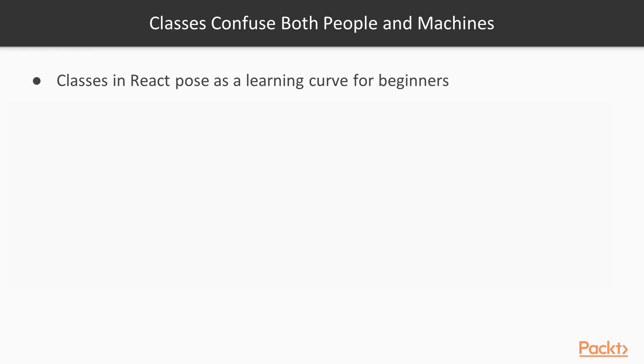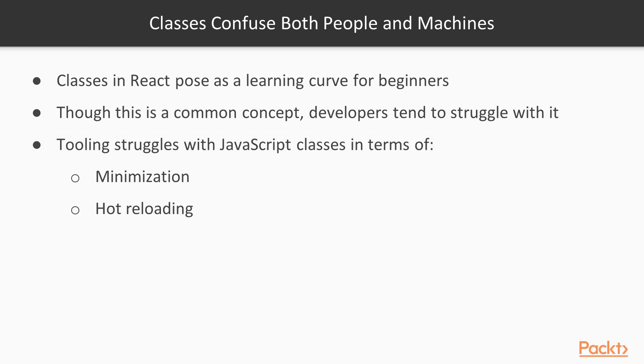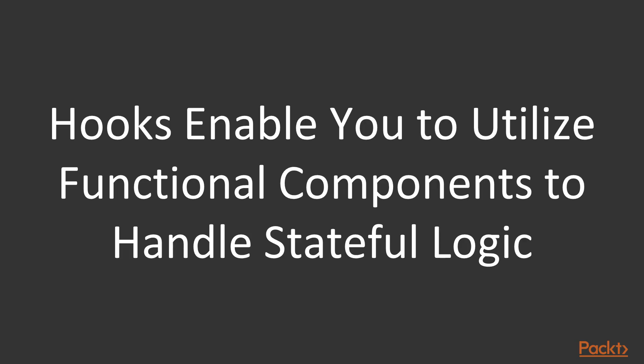The last motivation stated by React documentation is that classes confuse both people and machines. The class concept is a common learning curve, an issue for beginners to grasp when they start developing in React and React Native. And in terms of machines, according to the React documentation, classes do not minify well, and they cause issues with hot reloading while developing. With hooks, we no longer need to utilize the class keyword, and we can use stateful logic within our functional components.